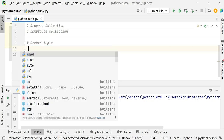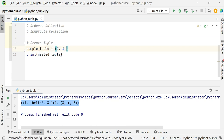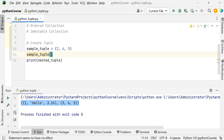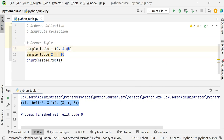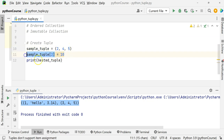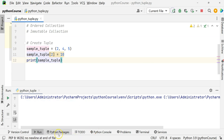Let's create a sample tuple. If I try to change the second element — this is the zeroth element, this is the first, this is the second — I am trying to change this value to 10. We have already seen this kind of access in lists, how to access elements of sequence data types. Now let's try to run it.